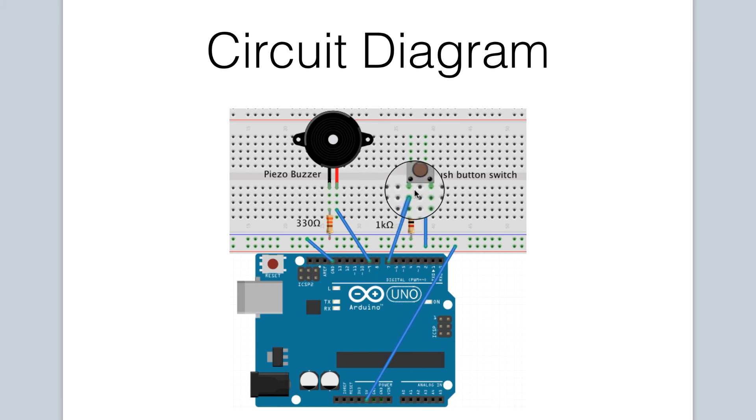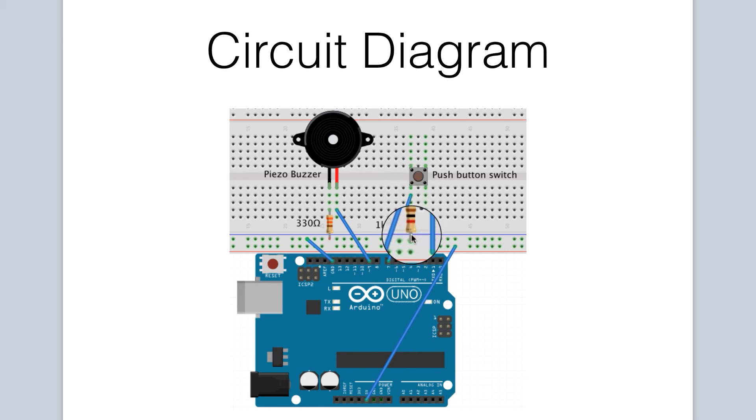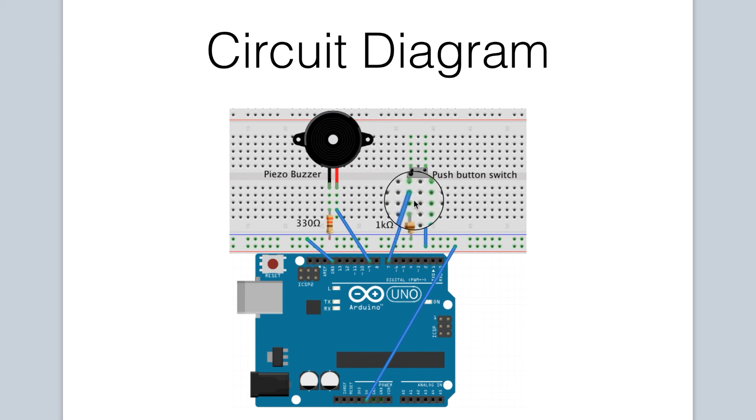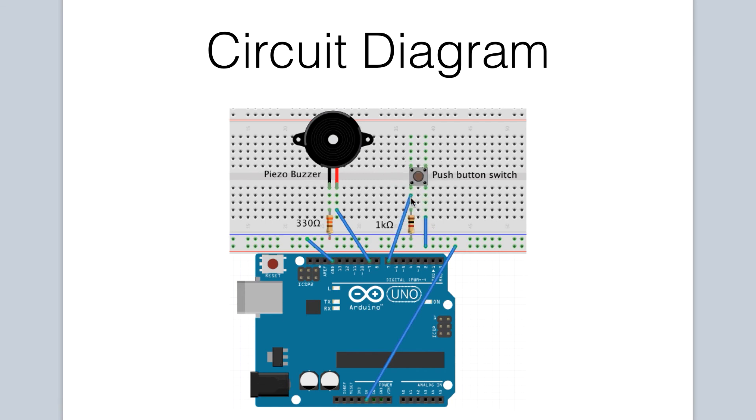If, on the other hand, the reading is low, that means that the reading on this particular pin is directly connected to ground through the resistor. There's a break in the circuit because the switch is not being pressed. We know that we need to not sound the buzzer, and we accomplish this by using the no tone function.